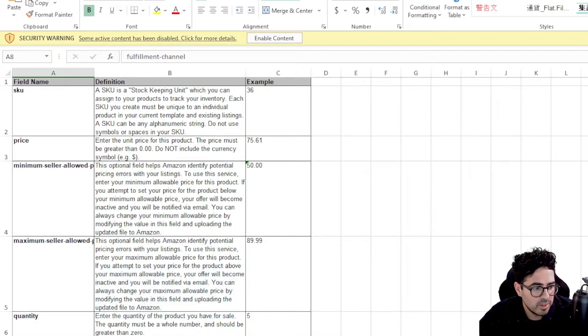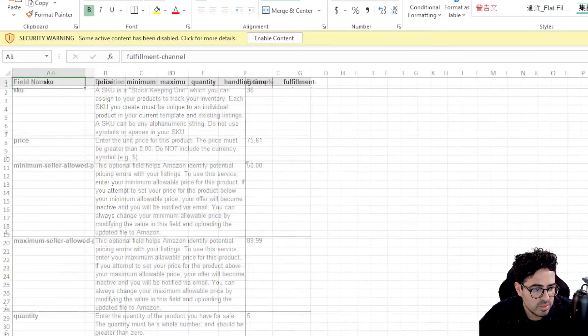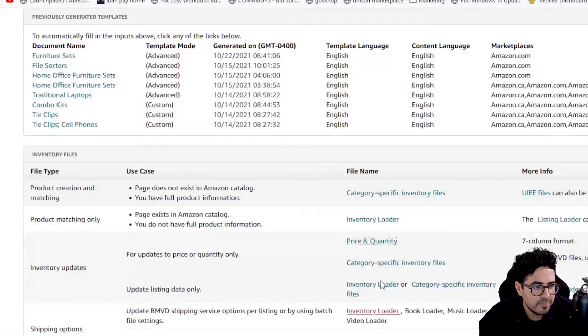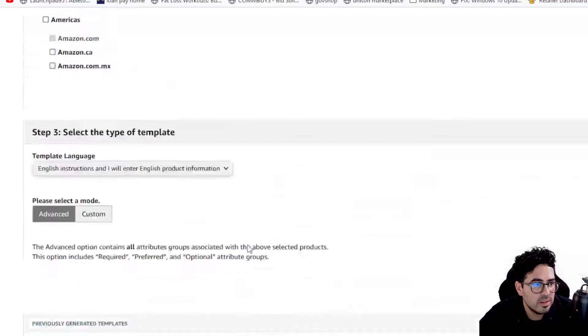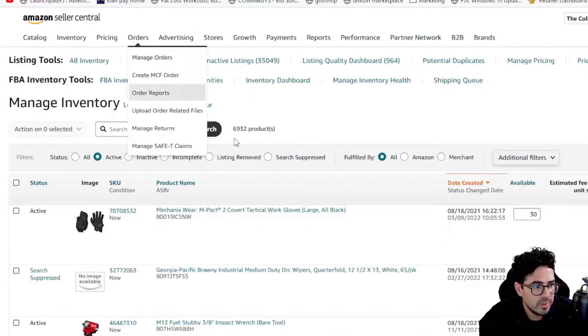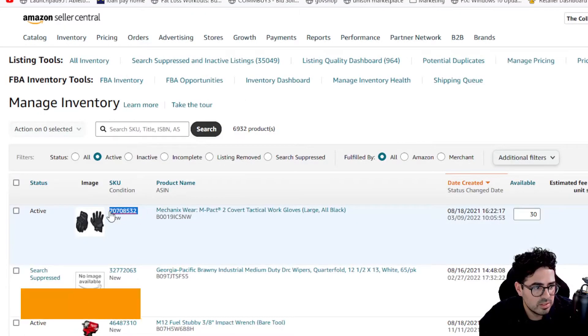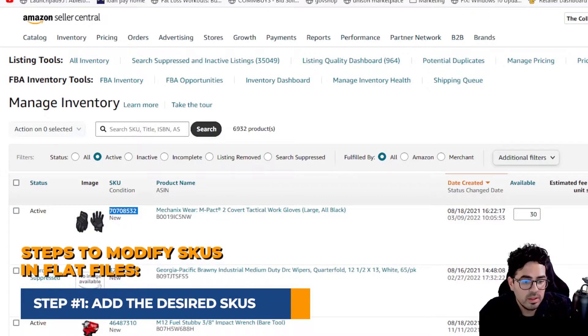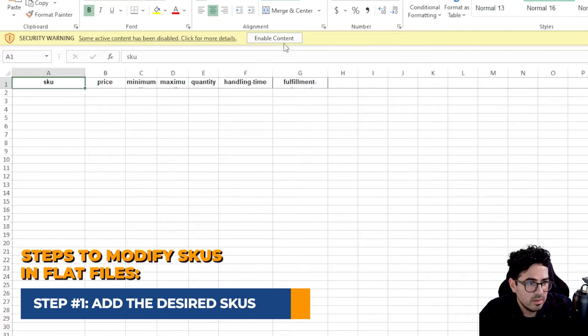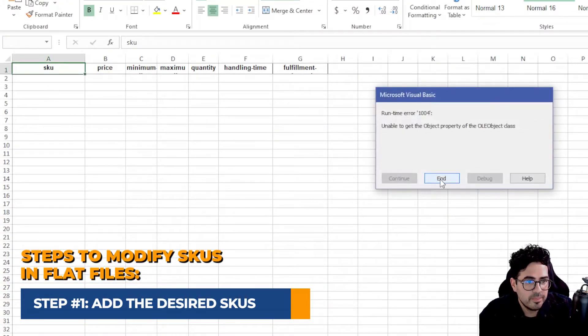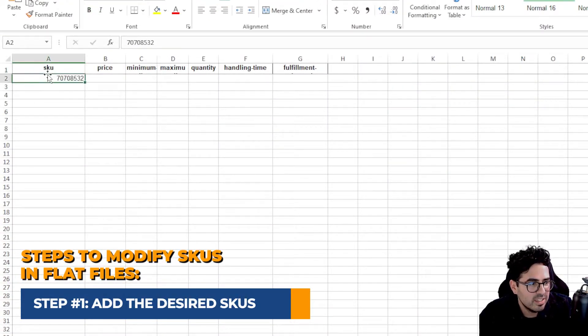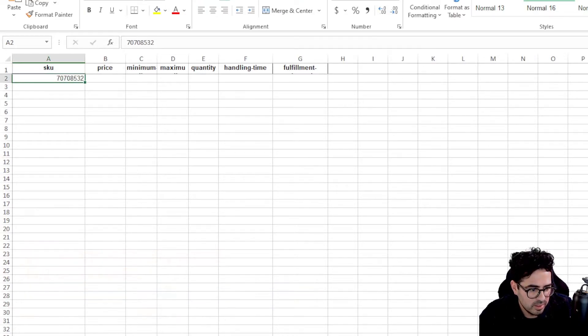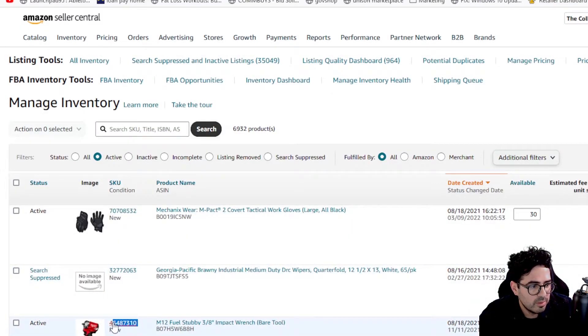So we're going to go ahead and modify the two SKUs I mentioned earlier. So let's go back. We wanted to change this SKU in content. So we went ahead and added the first SKU. Let's go ahead and get that other SKU we want to modify.